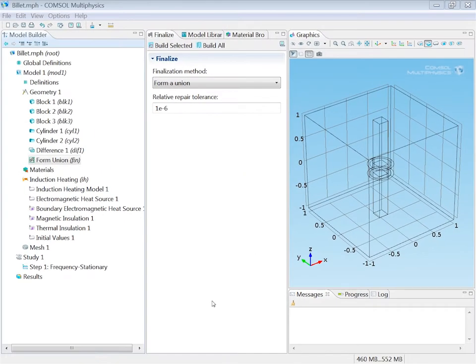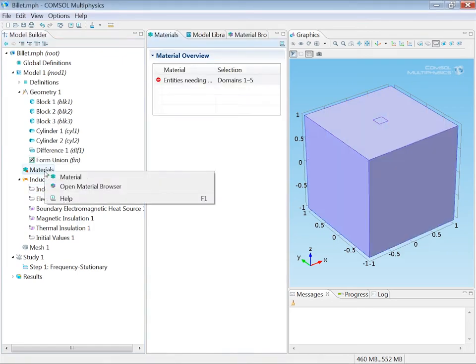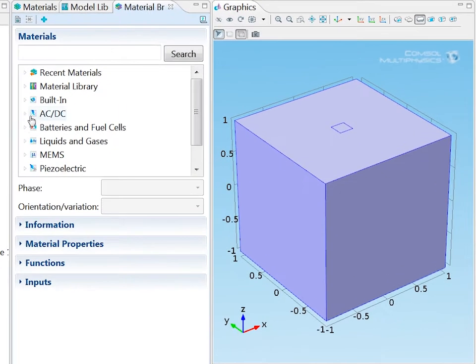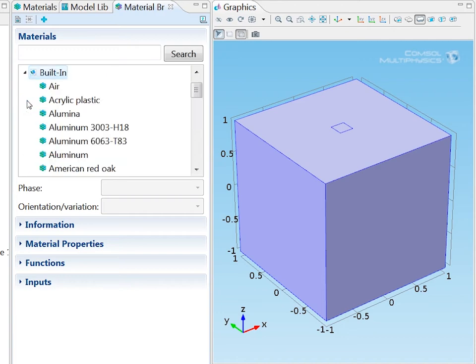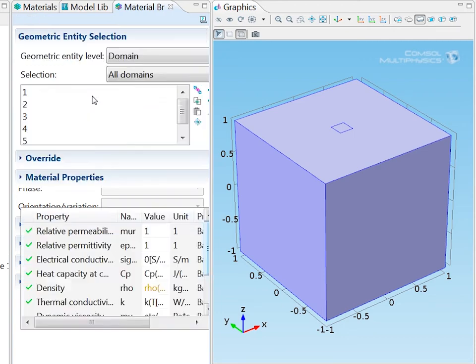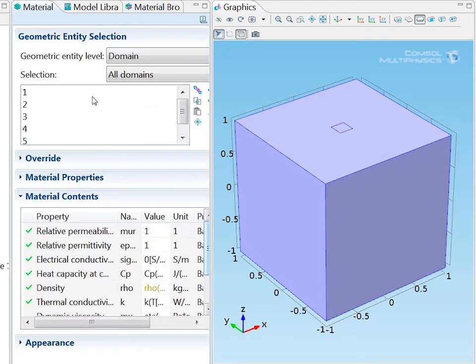I will now assign materials to the geometry. I do that by right-clicking the materials node and I open the material browser. Under built-in I find air that I add to the model. As the first material it will by default be assigned to all domains.